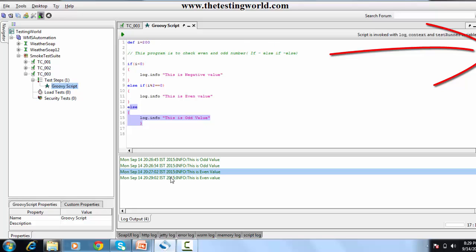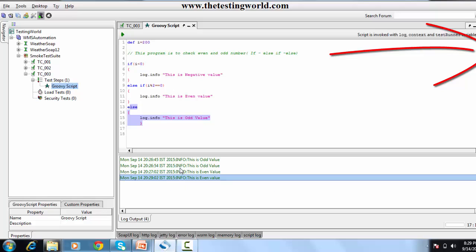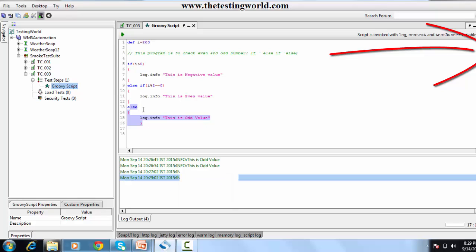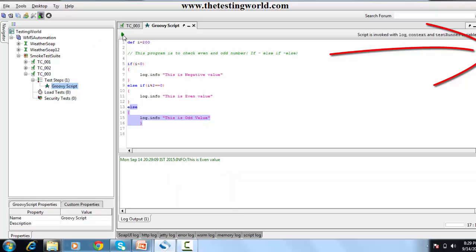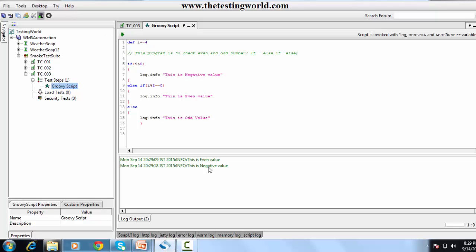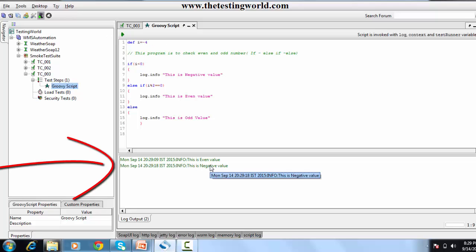Here we can check — I clear the results and run it again. It's showing 'this is an even value'. I'll test other scenarios like minus three or minus four — checking and giving a negative value.